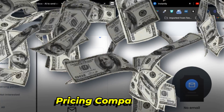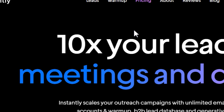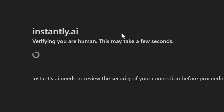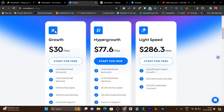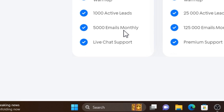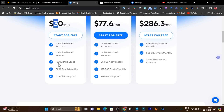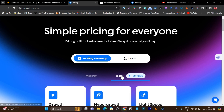Now let me talk about the pricing and plans available in both platforms. For Instantly, there's a free plan available but with very limited features and credits. Instantly pricing starts from $30 per month, giving you unlimited email accounts and unlimited email warmups, but you can only add 1,000 active leads and send 5,000 emails. For higher credits you'd need to go with their Hyper Growth or Light Speed plans. There's also a yearly plan available.